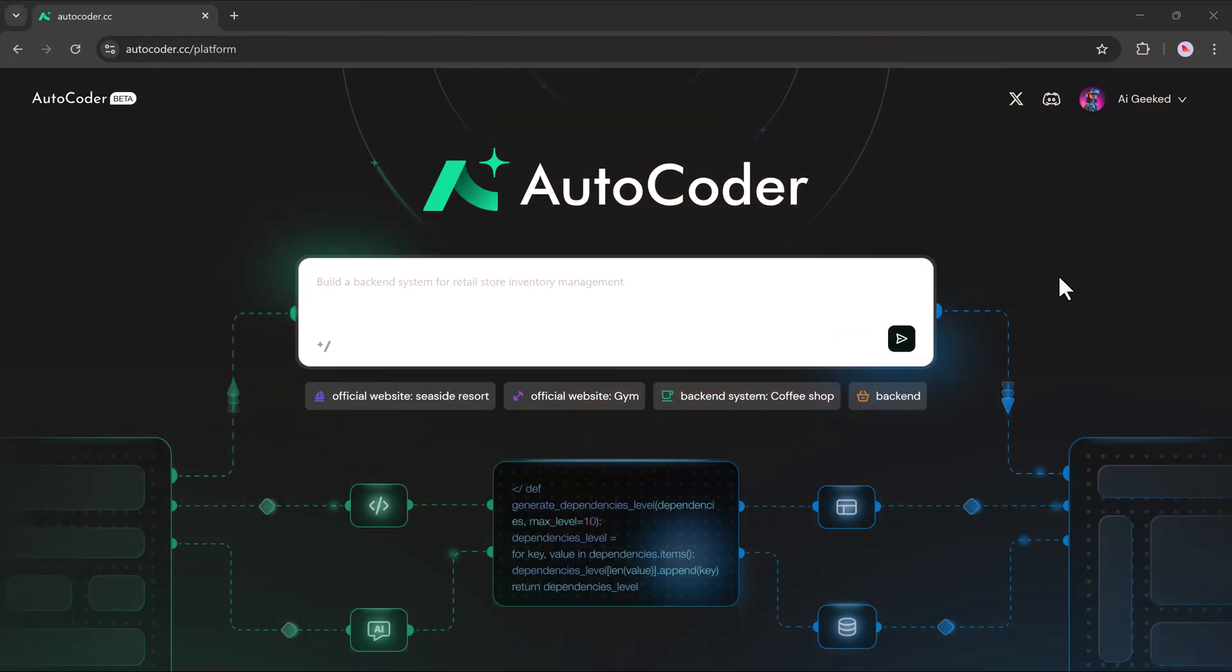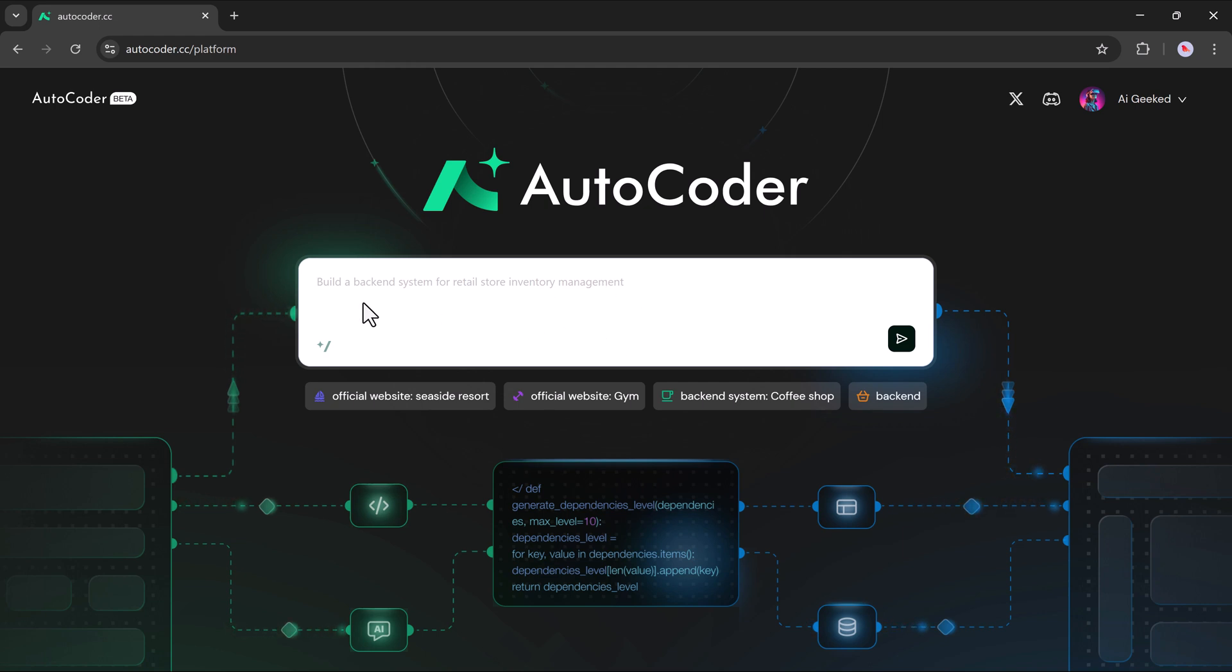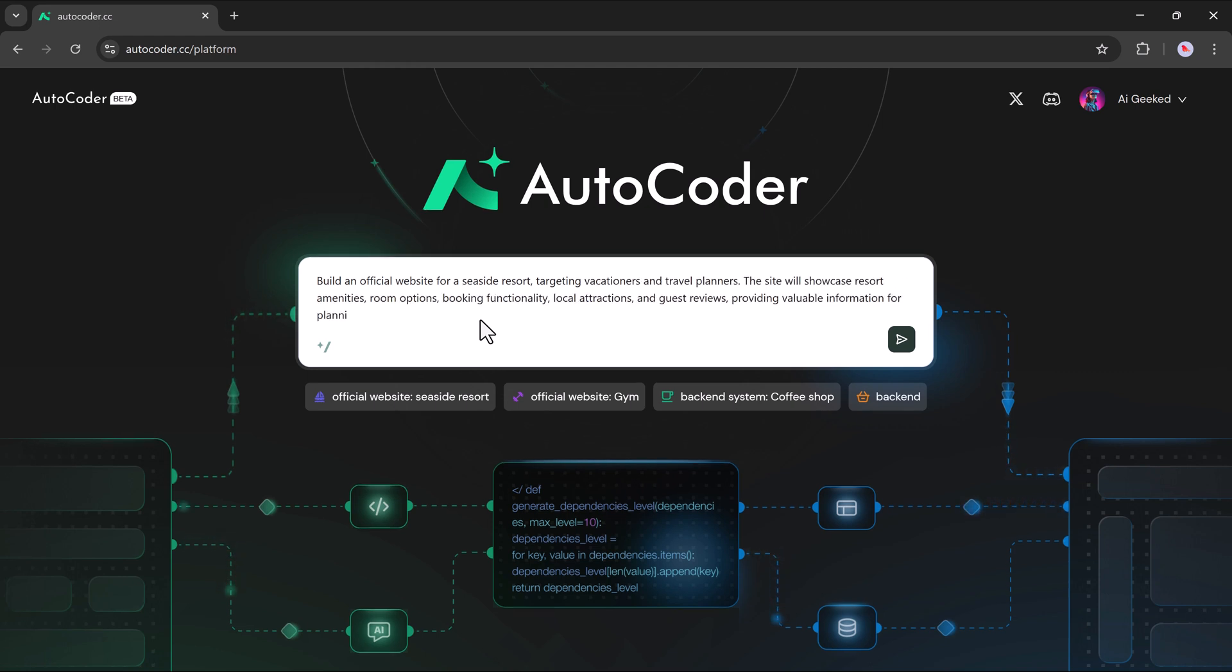Right away, you'll notice a simple and clean interface. At the top, there's a prompt bar. This is where all the magic happens. You just need to describe your idea in plain English. For example, let's say you want to build a professional website for a seaside resort. Just type that into the prompt bar.